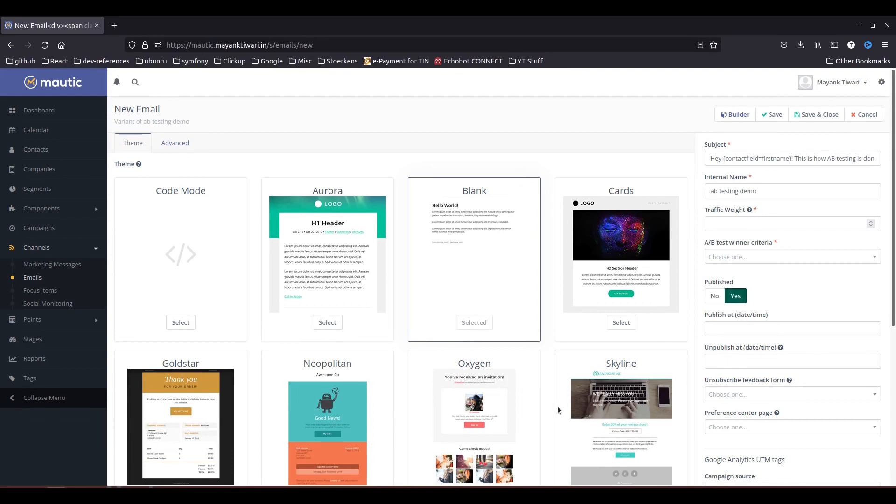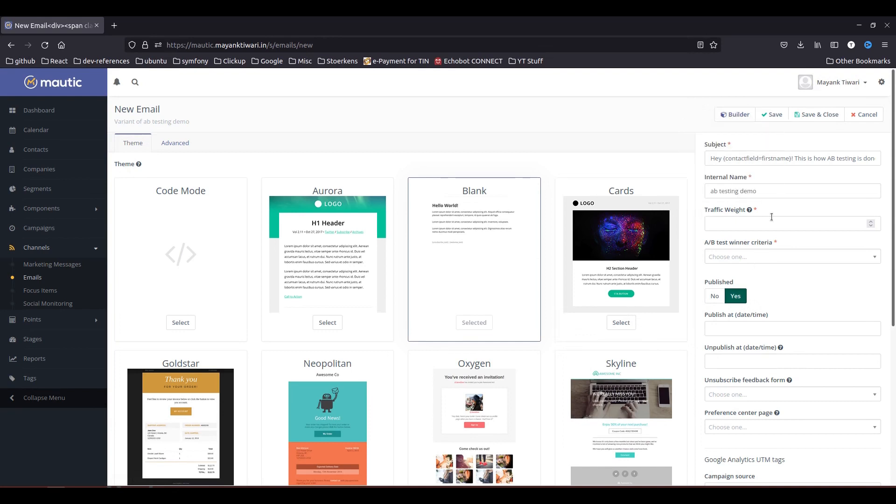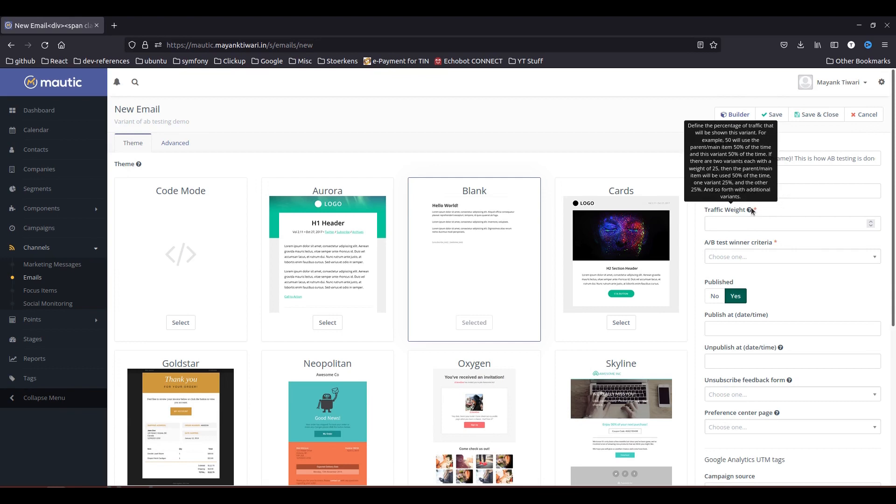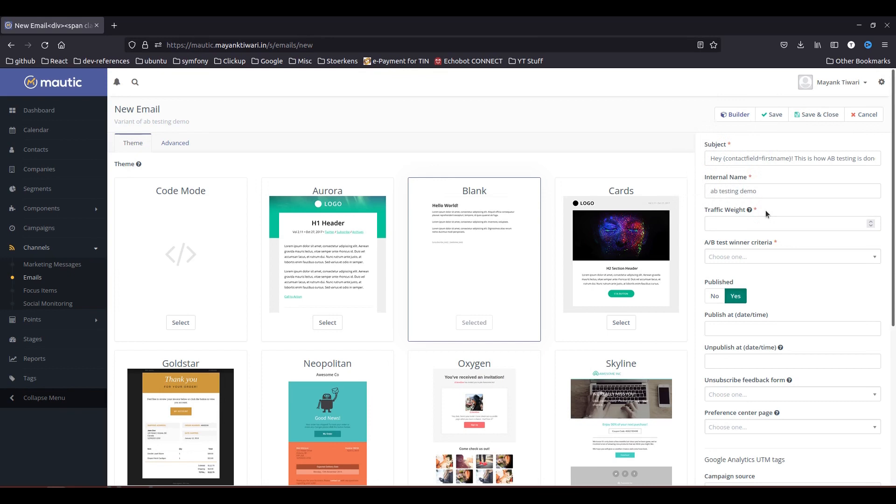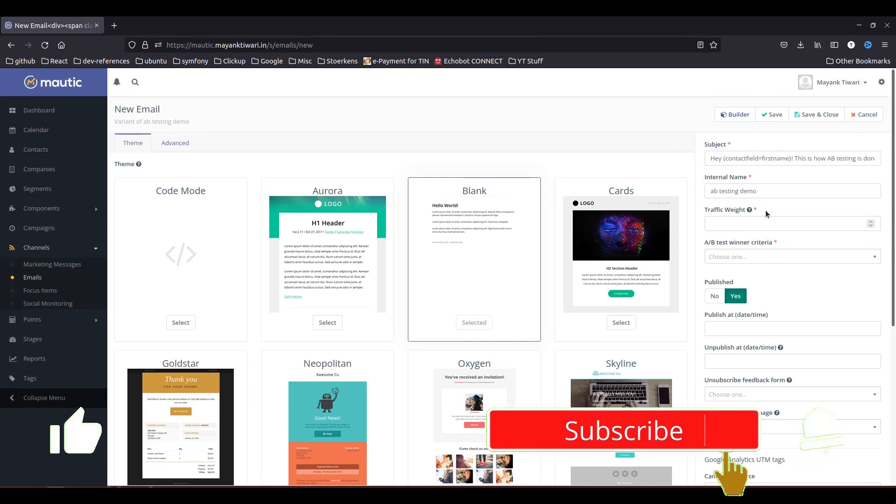So now I will choose this publish and then you can go to the builder and change the content of the email, but first I want to tell you about some of the options that are here. Using traffic weight you are telling Mautic how many emails you want to send from category A and how many emails you want to send from category B.